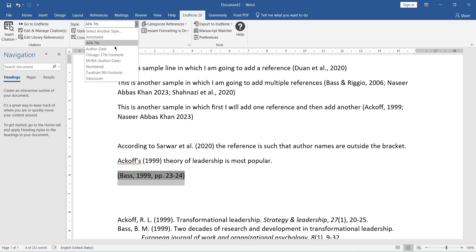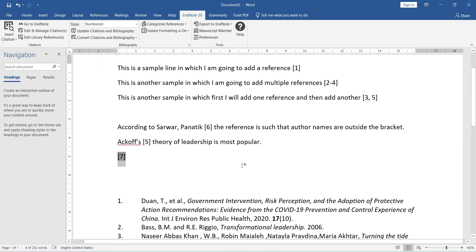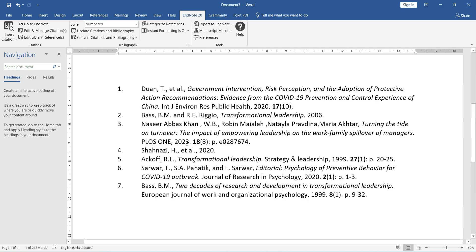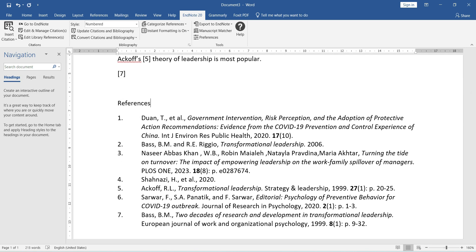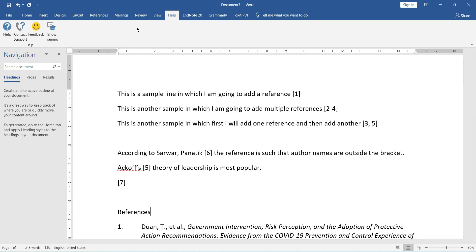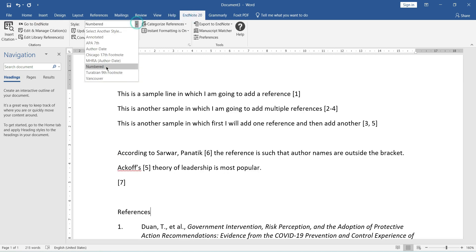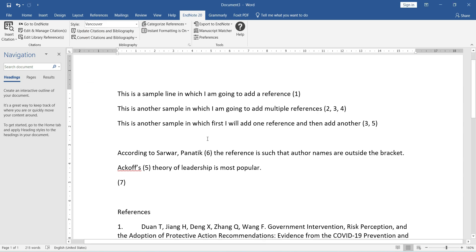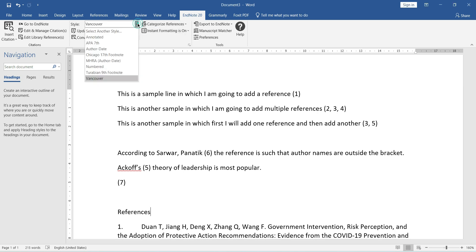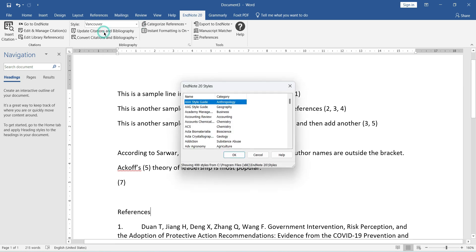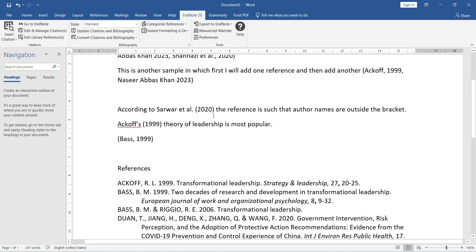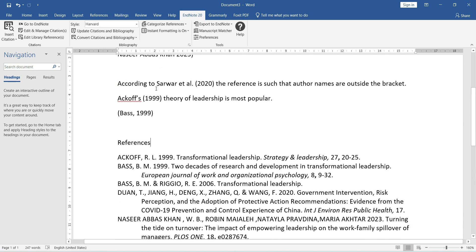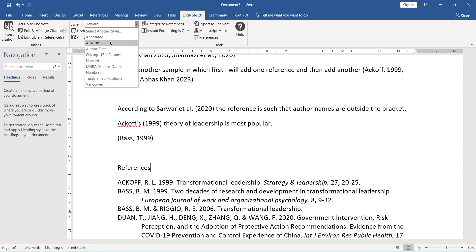I want to change the style — for example to a numbered style. Just change the style and you will see both the in-text citations as well as the end references will change. Let me bring it back to APA, or maybe Vancouver style — Vancouver gives numbers. Let me select another style: Harvard. Harvard style is here and you can see that different types of styles are available in EndNote — in fact thousands of styles are available.